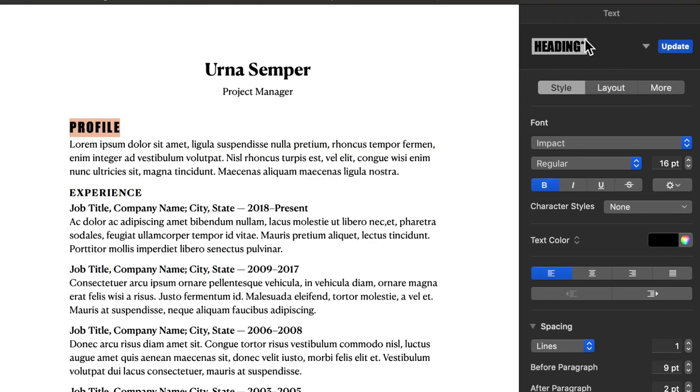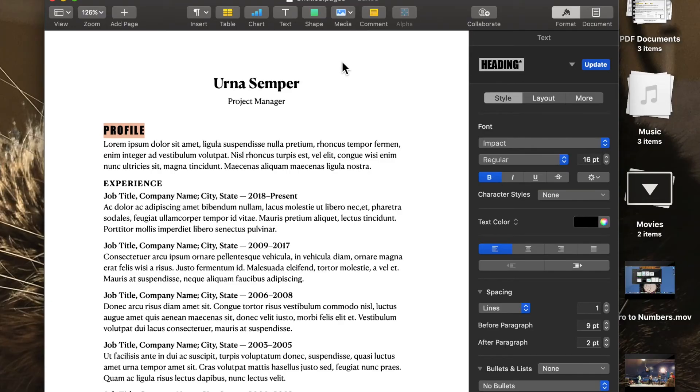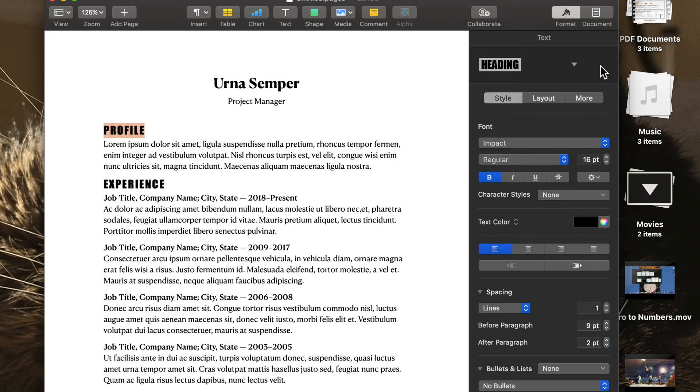But as you can see, if you look over here, the heading is completely different. There is a button there called update. Well, if I hit that button, watch what happens.